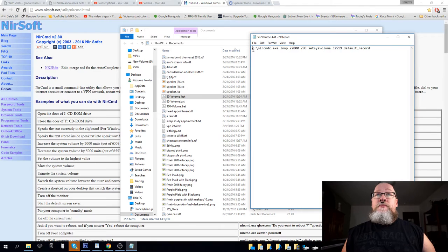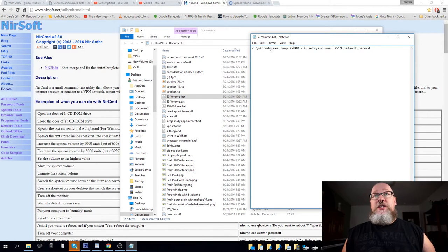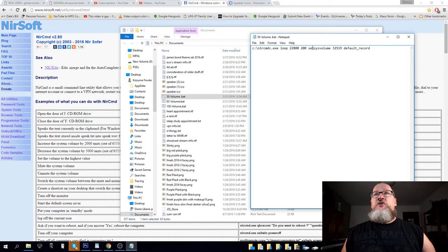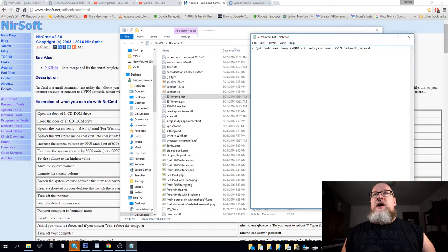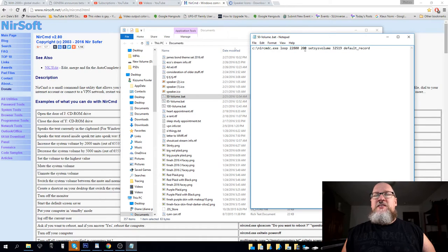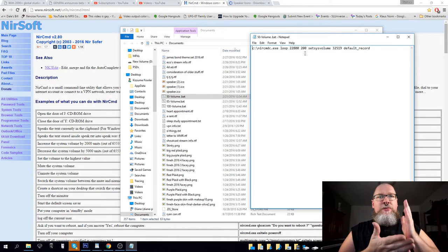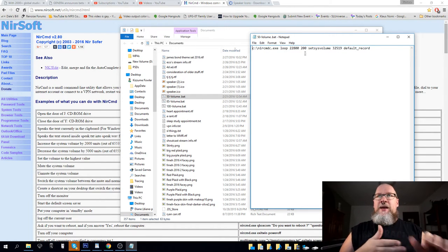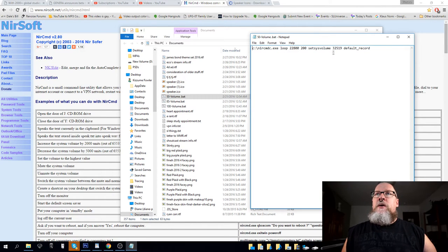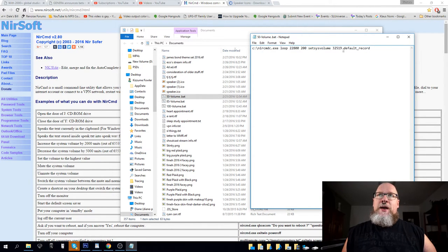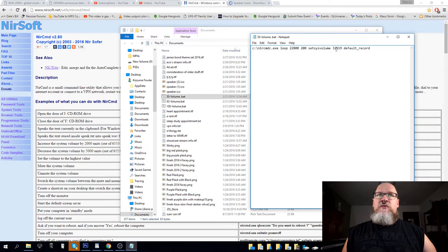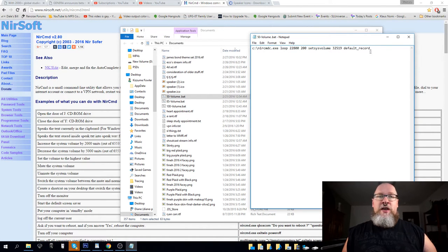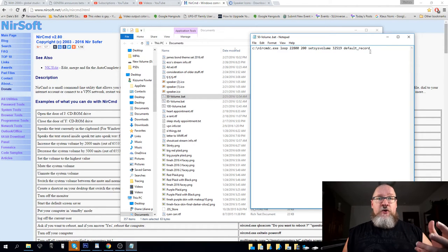c nircmd.exe, loop 22, 800, 200, set volume. One of these two is the interval in which it keeps reapplying the setting. Set volume, 32519. That is the actual volume that will make it 50. And default record, that means your default recording input.